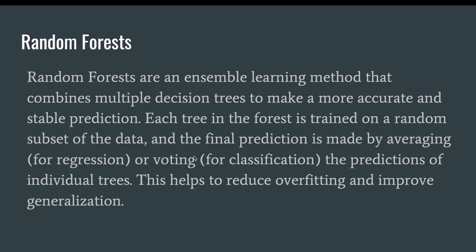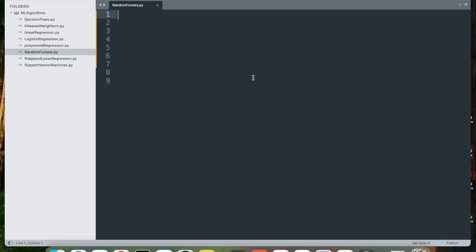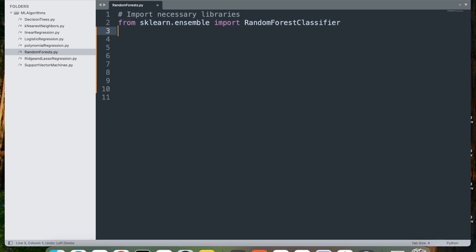Now let's go ahead and implement step by step and break down the code for implementing a random forest classifier in Python. First, I'm going to import the necessary libraries. From sklearn.ensemble import RandomForestClassifier, which imports the random forest classifier class from scikit-learn's ensemble module.